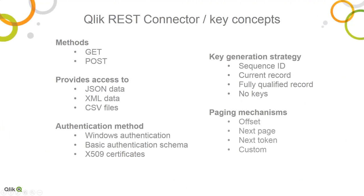Now, before I dive into the configuration screen, here are some various supported options for the Qlik REST connector. It only supports GET and POST methods, so you cannot issue delete, update, create operations if the REST service supports it. You're limited to just GET and POST.